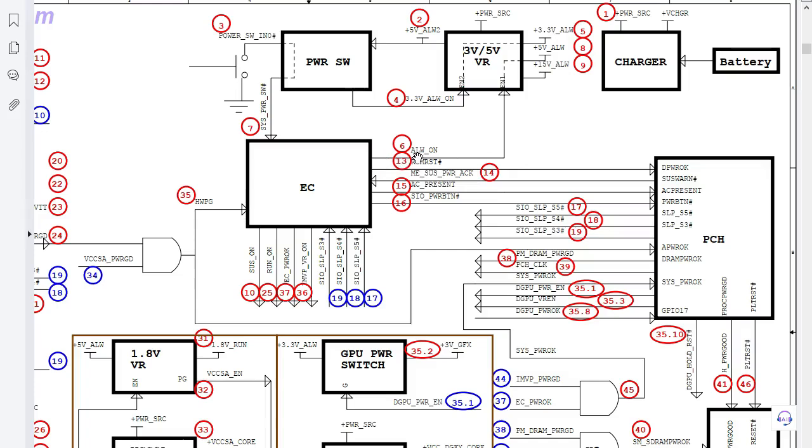Then this controller will generate 3.3 volt always, number five. Then number six, we have another enable signals always on coming from the embedded controller or the super IO.